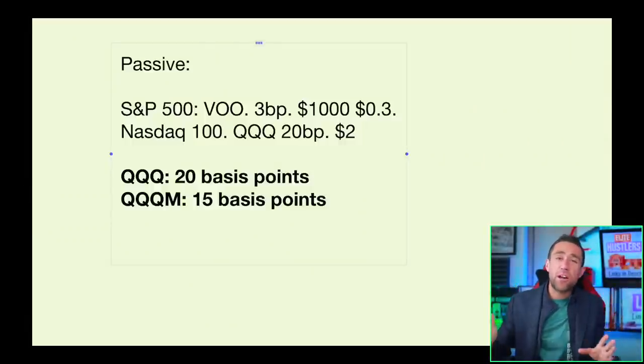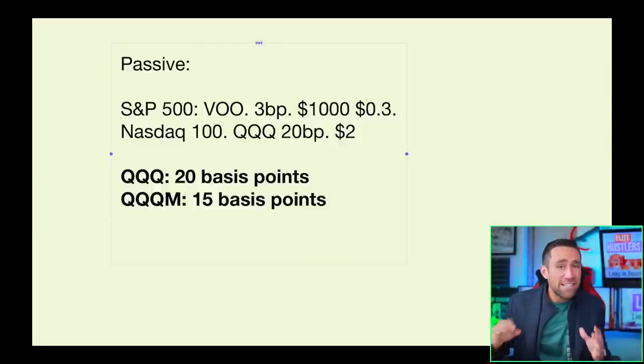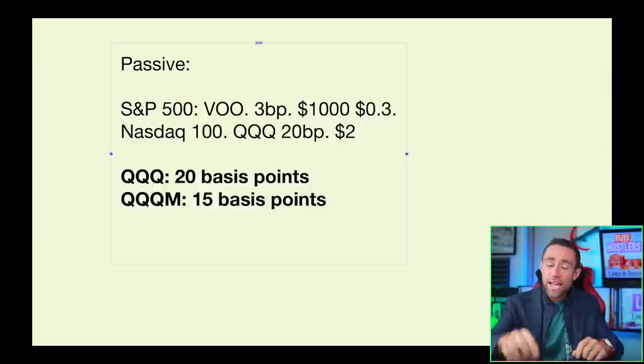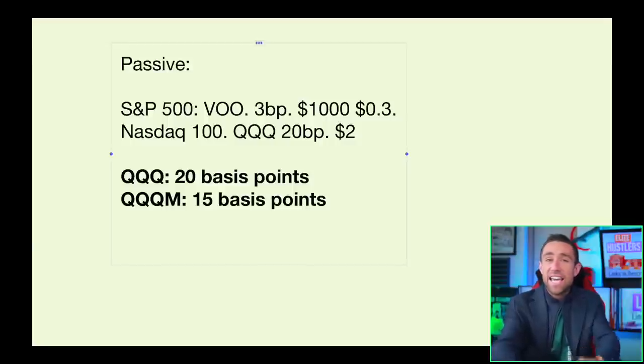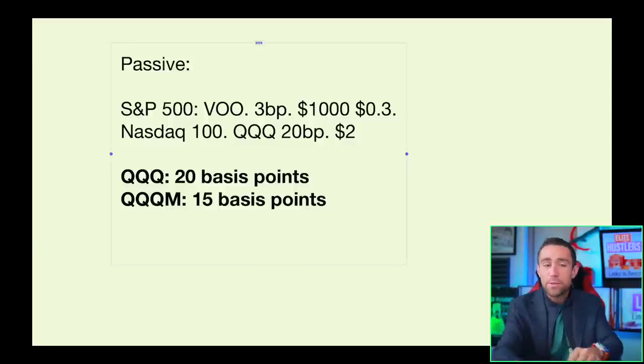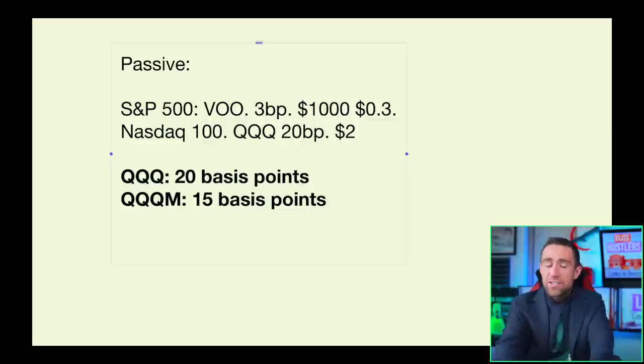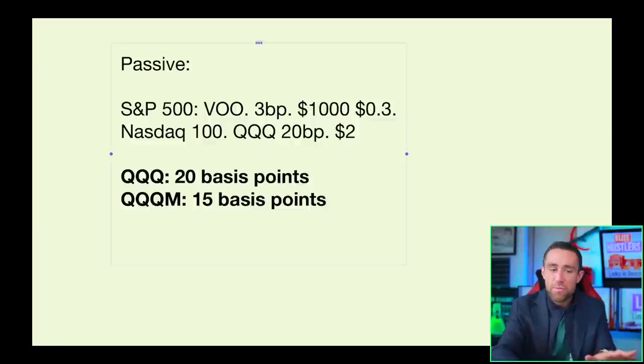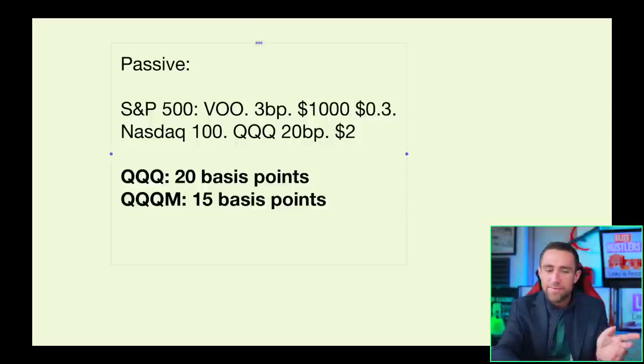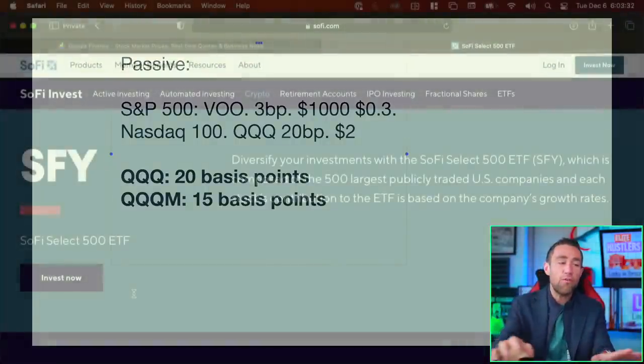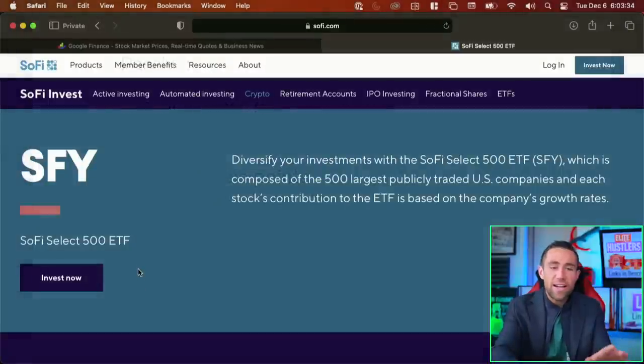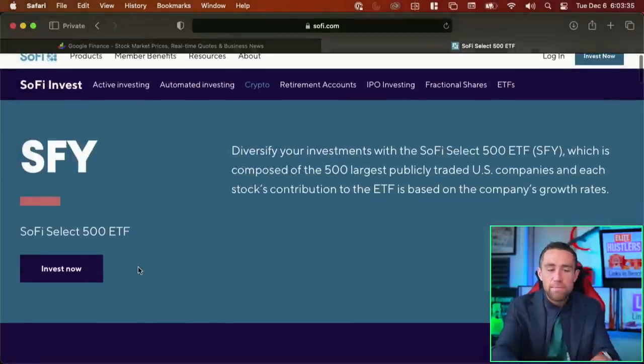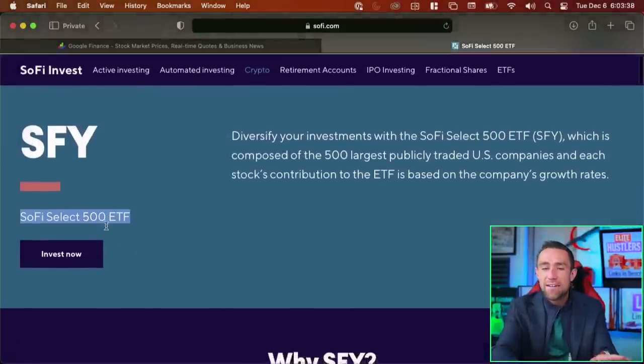But folks, you have to be very careful being fee sensitive. See, there is a particular way that you could invest in the S&P 500 and pay absolutely zero fees, but I want you to be careful here. So, when you look at the S&P 500, you might think, oh, well, all S&P 500 funds are created equally, right? And then, when you go to a company like SoFi, you'll realize that SoFi is actually pitching you the SoFi Select 500 ETF.